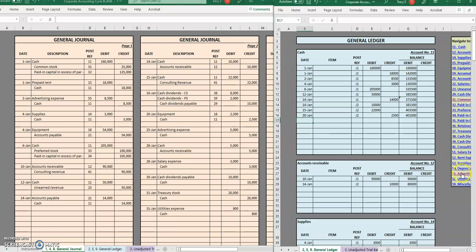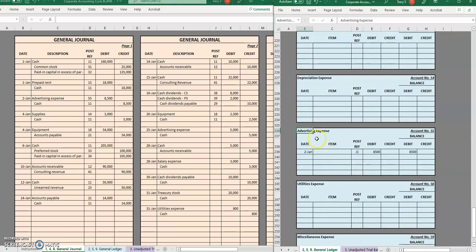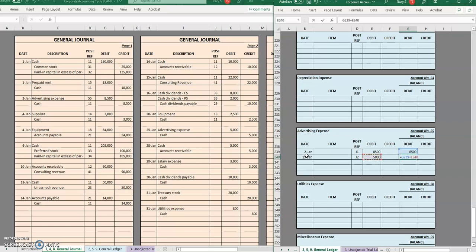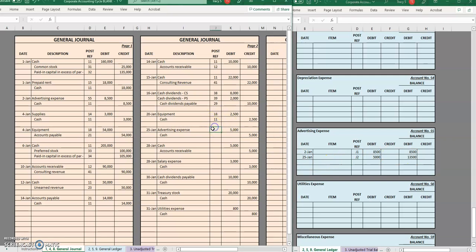Back down to advertising expense — second page of the journal. We had a little bit more advertising, so now we have in total $13,500 in advertising for the month.